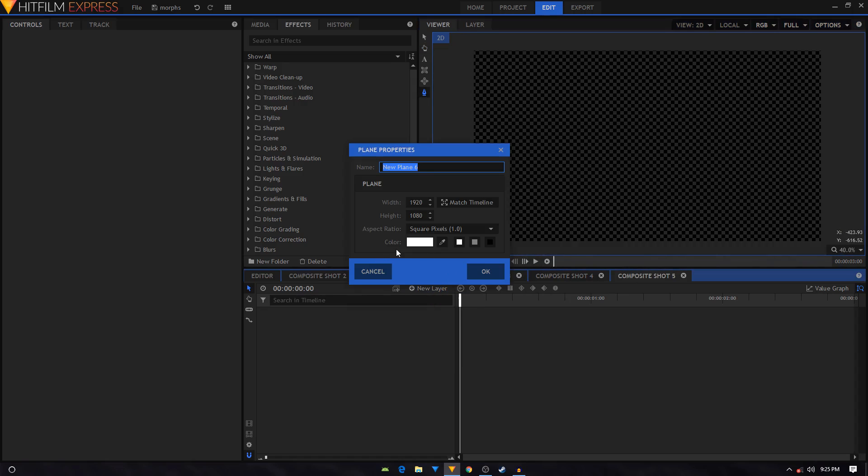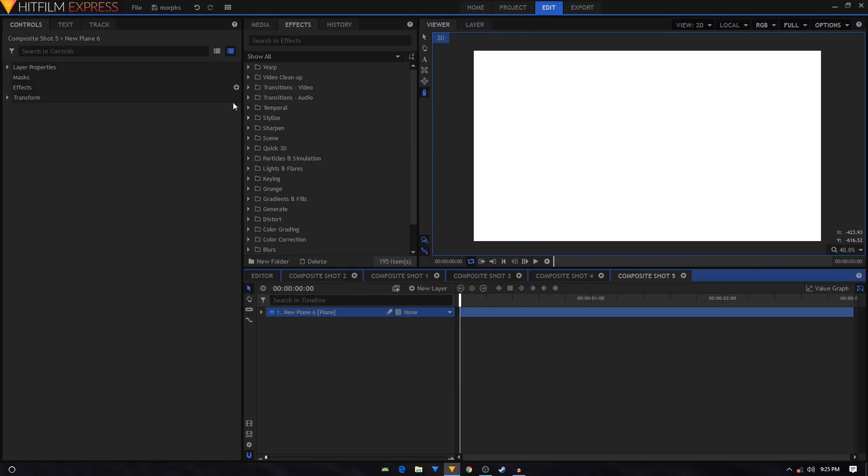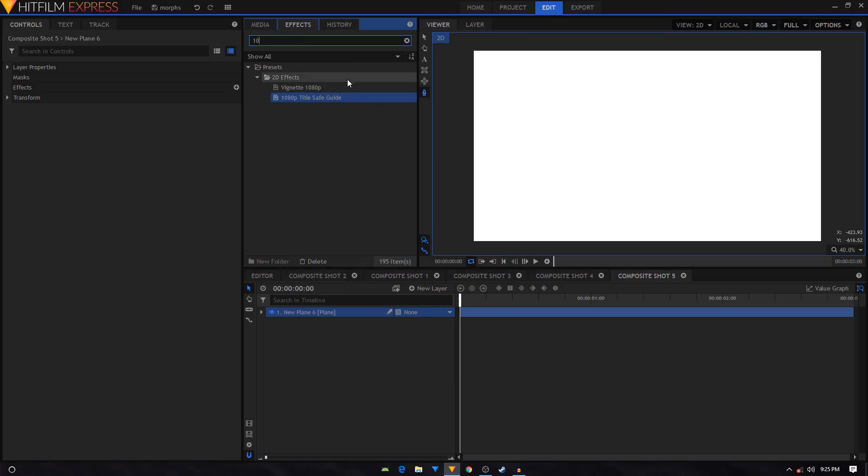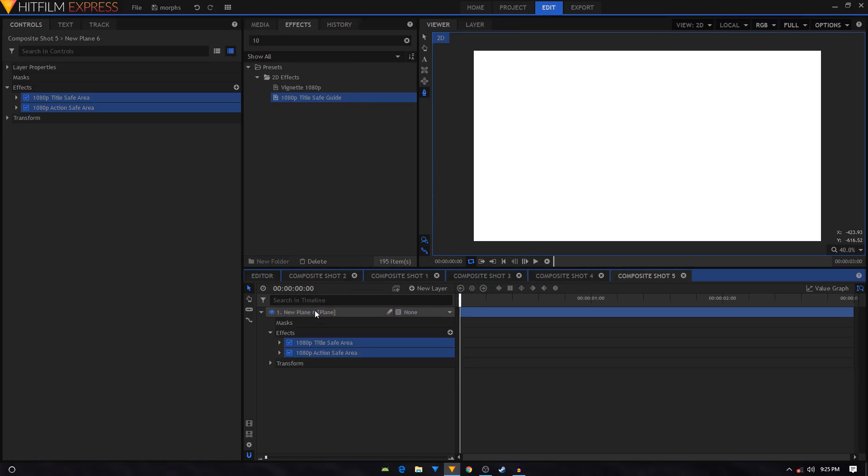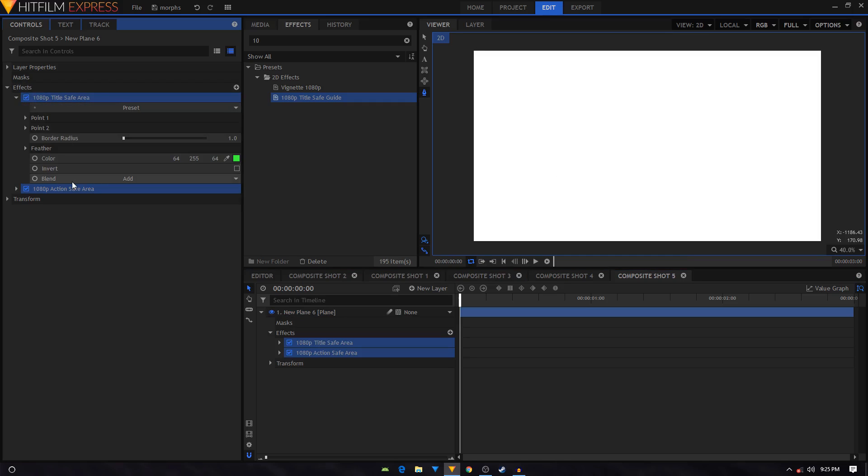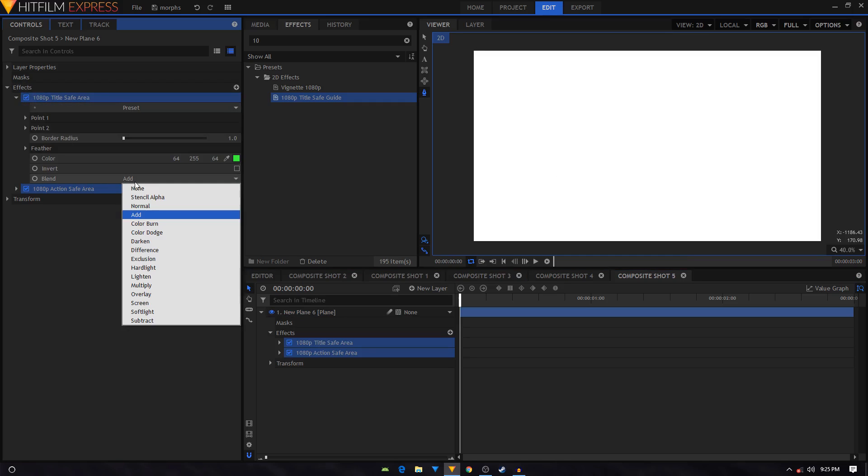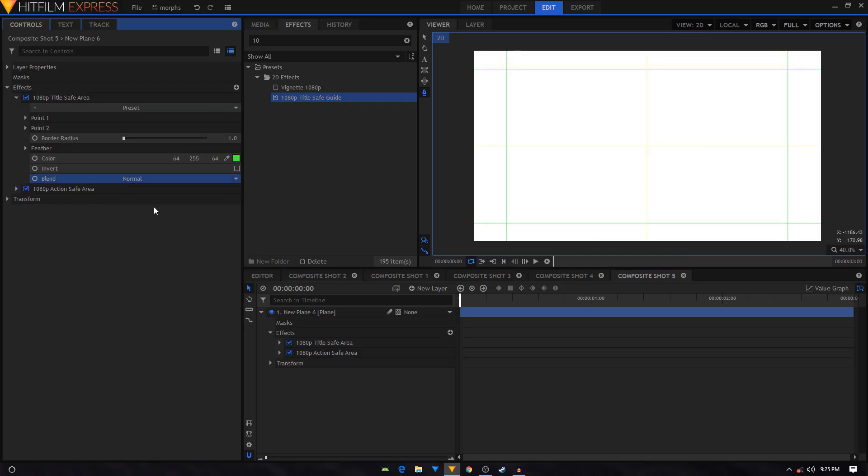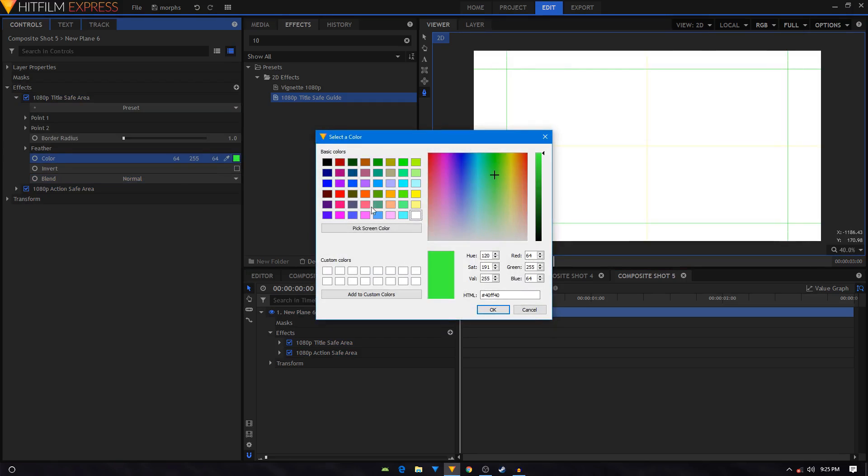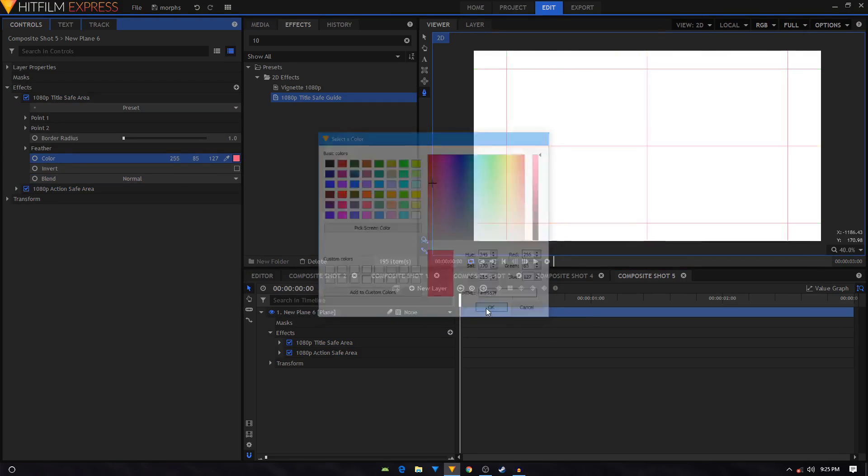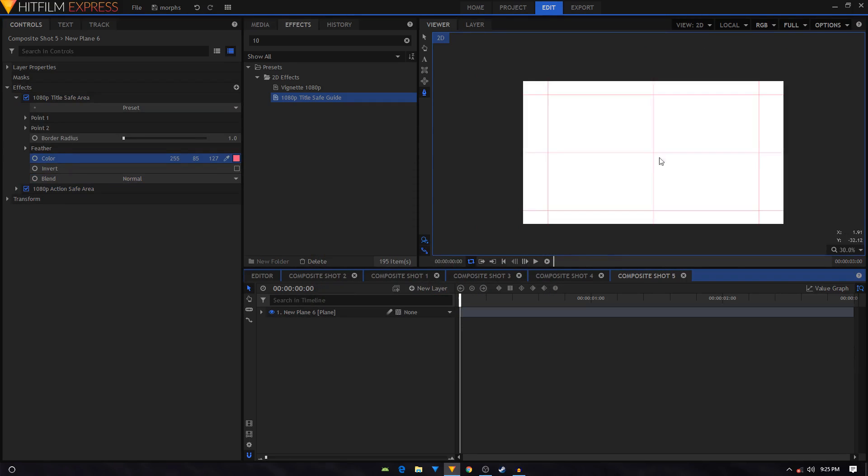Give it a white color and click OK. Then in the effects tab, I'm going to search for 1080p Title Safeguard effect. I won't be able to see anything because we need to change its blending mode to normal. Let's just change its color as well. All right, so now this right here is the center of our composition.